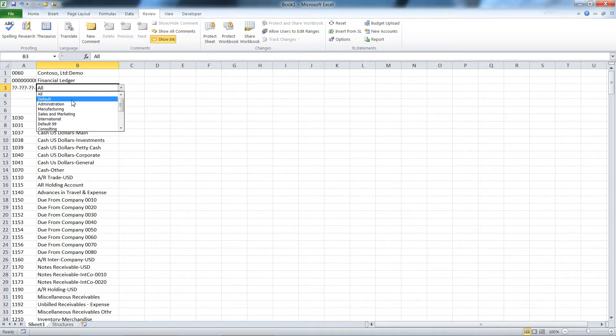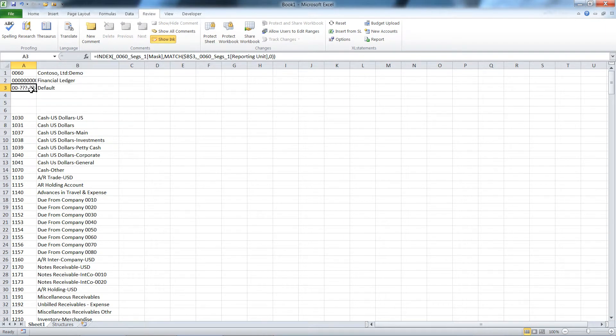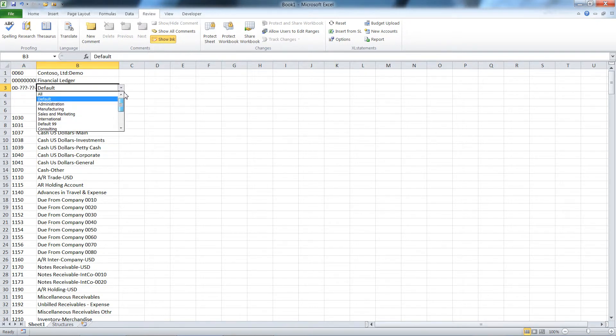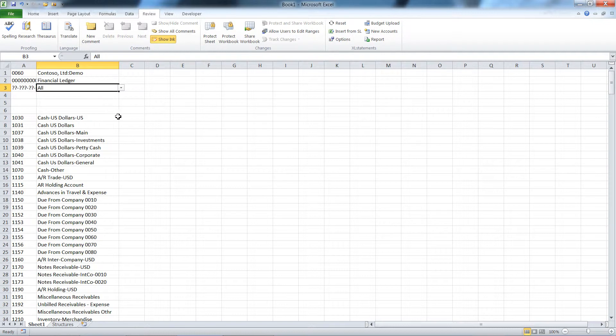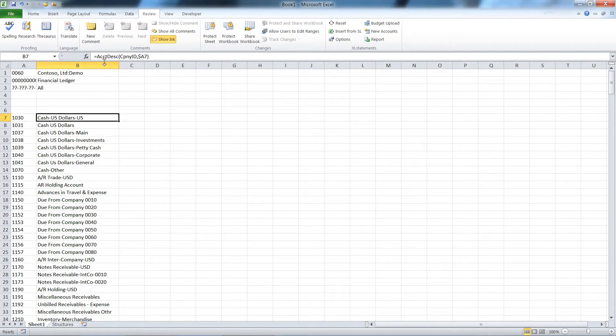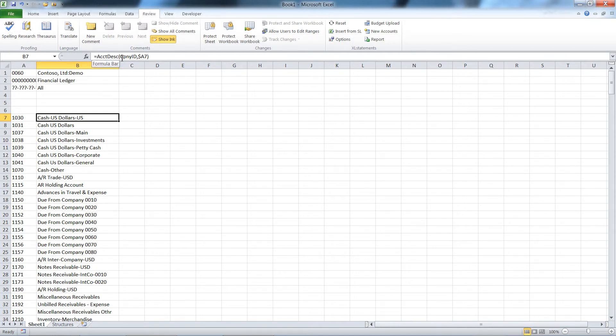I had it create a drop-down based on the first segment of that sub account, and this will alter the mask that's going to be used for sub accounts here. We'll just leave it on all sub accounts for now. Dropping in the chart of accounts, I also left the option on for it to put the Excel statements functions in here to get the account descriptions.